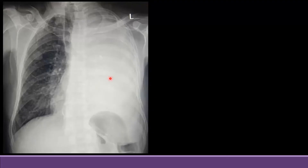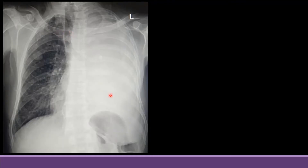Moving on to the next X-ray — here you can again see that there is complete opacification of the left hemithorax this time. The next thing you need to do is to look at the mediastinum, trachea, and diaphragm. Here you can see the trachea has shifted towards the opposite side — it is pushed towards the opposite side. That means there is no loss of volume; in fact, there is something pushing the trachea towards the opposite side.